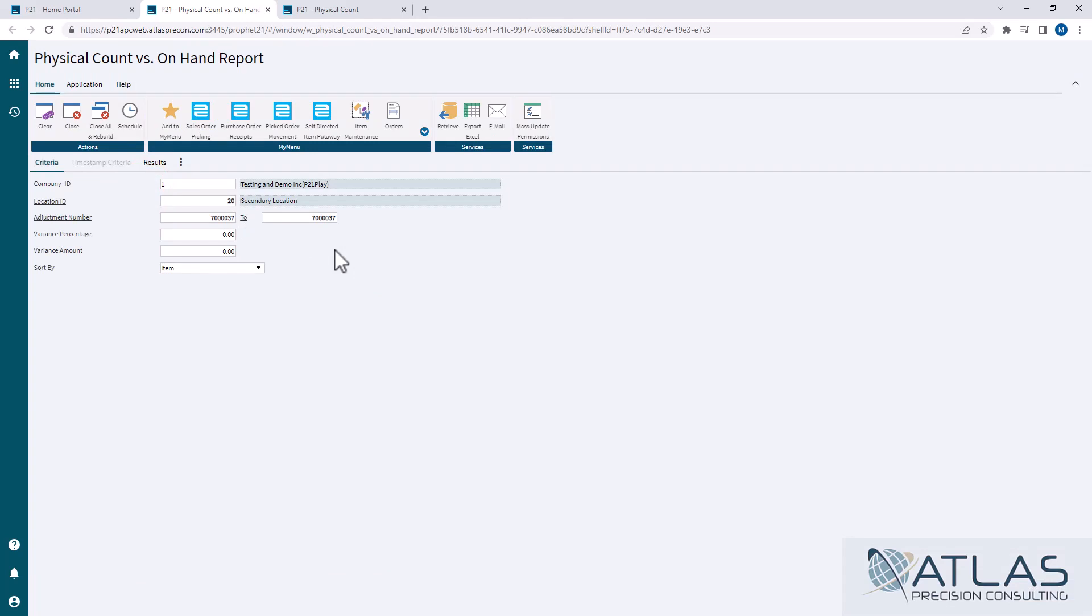Now, the variance options, you have two different ones. You have percentage and amount. If you leave them as zero, it's going to print everything in the batch, regardless if it was a discrepancy or not.